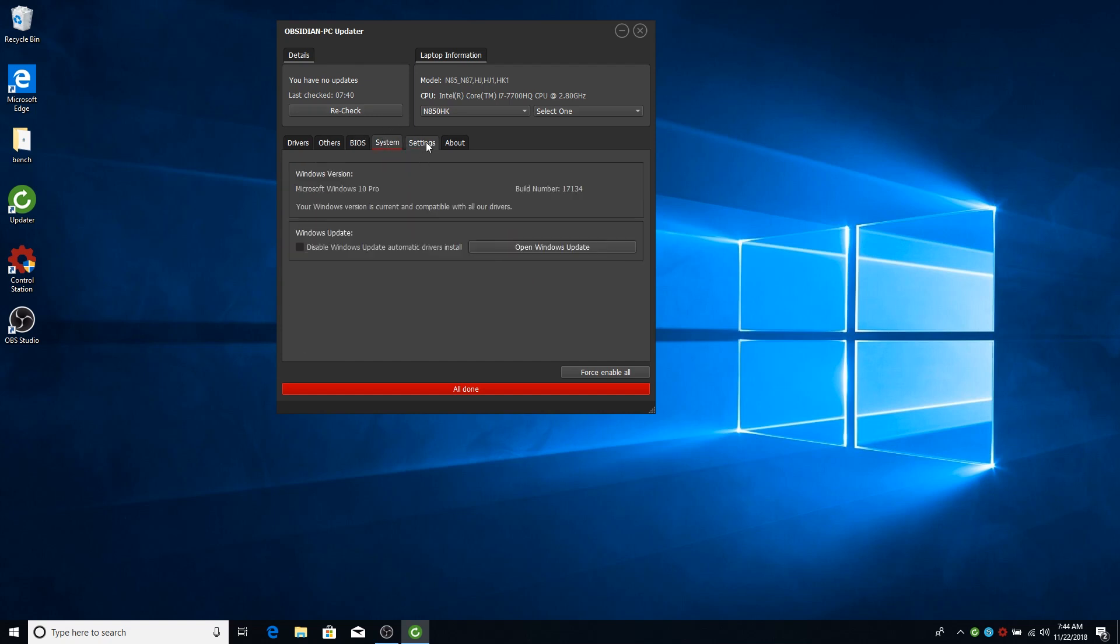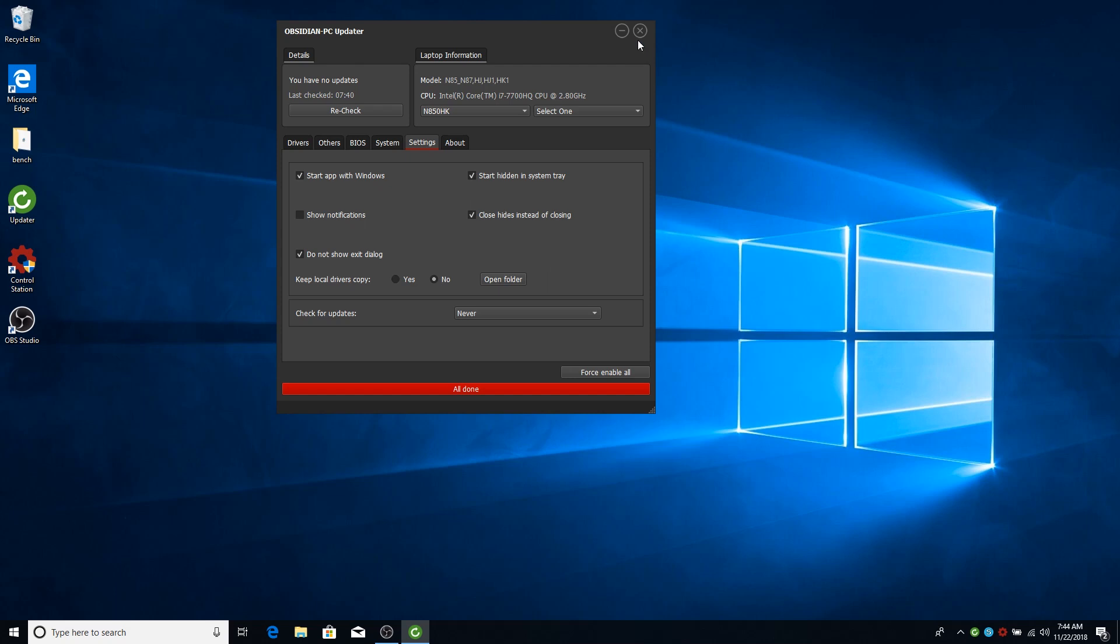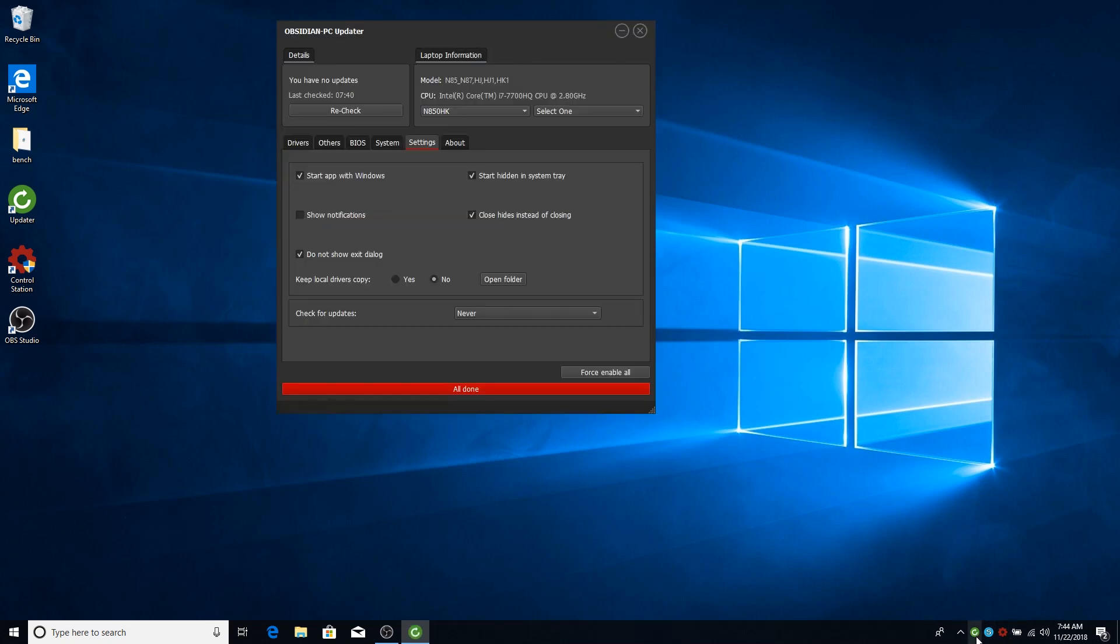Then you have some settings. Normal settings. I think quite easy to understand. You can set the app to start with Windows. You can make it start hidden. And by hidden, it's hidden here. It will start in the system tray. Then you just have to double click it and it will show up.